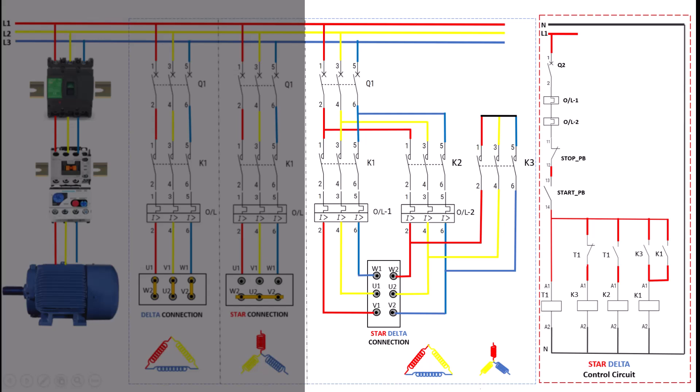With this setup, you get the best of both worlds. A controlled, low-current start with the star connection and maximum operating power with the delta configuration.